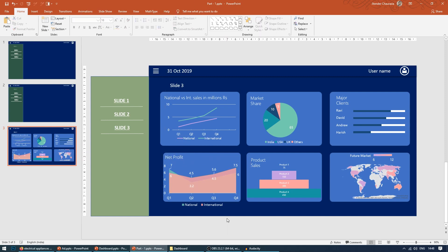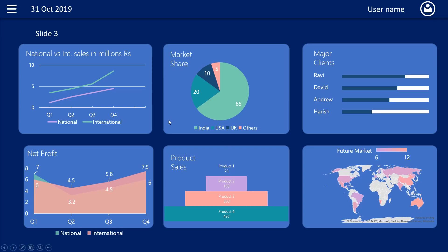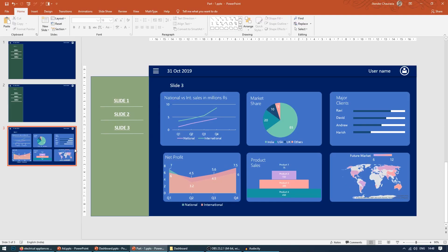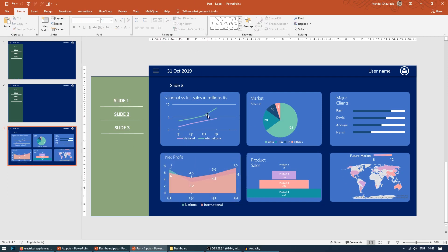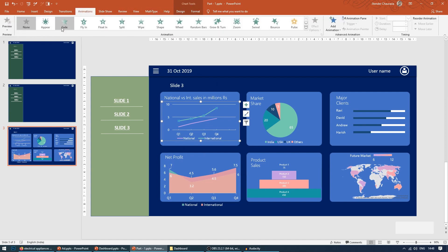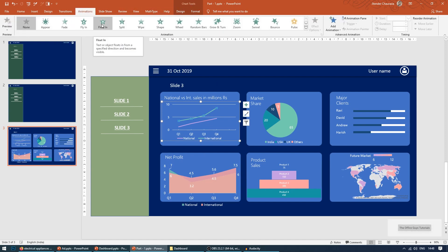So here we go. Now if I come to the slideshow, you can see there is no animation on this. So to add animation, it's very simple. Click on the graph, come to the animation, and make it fade.